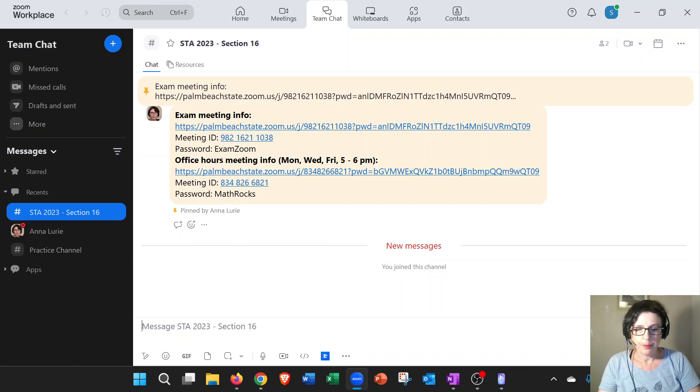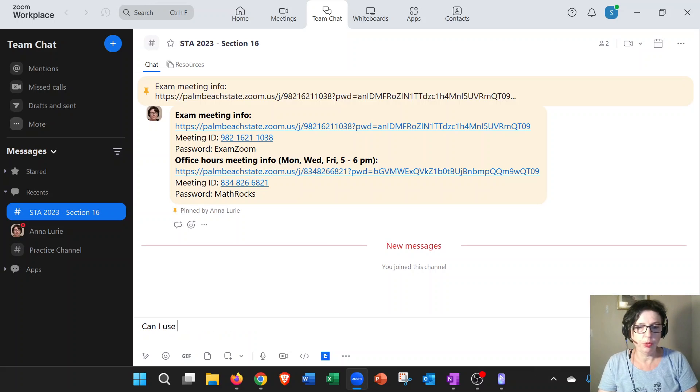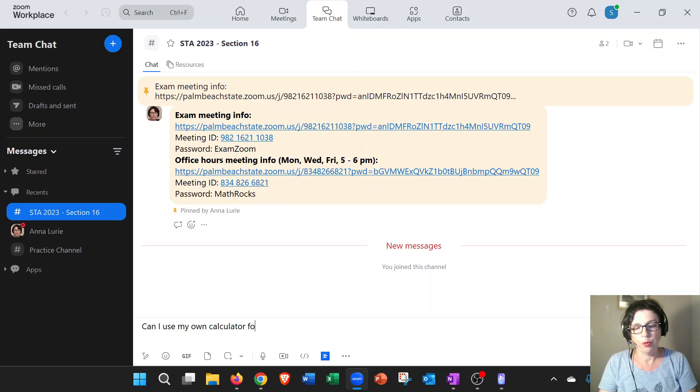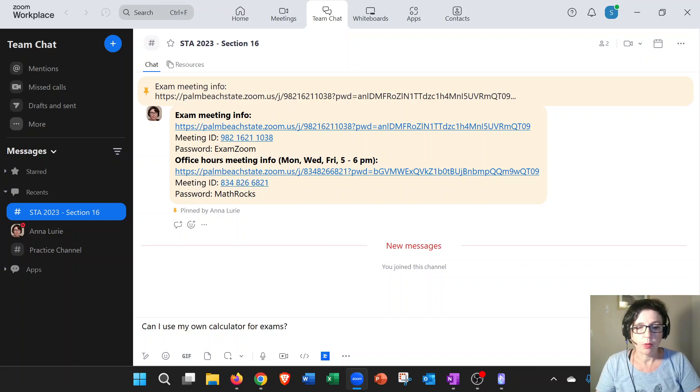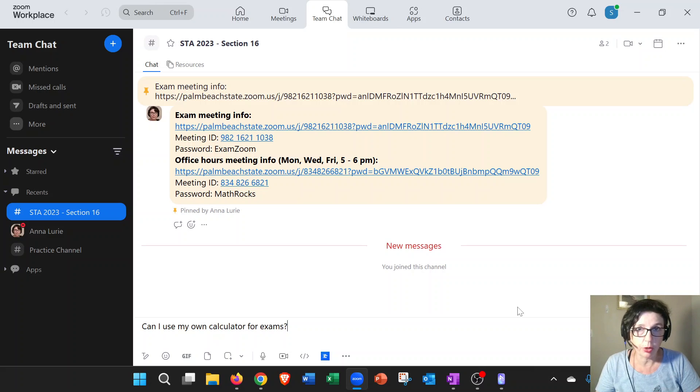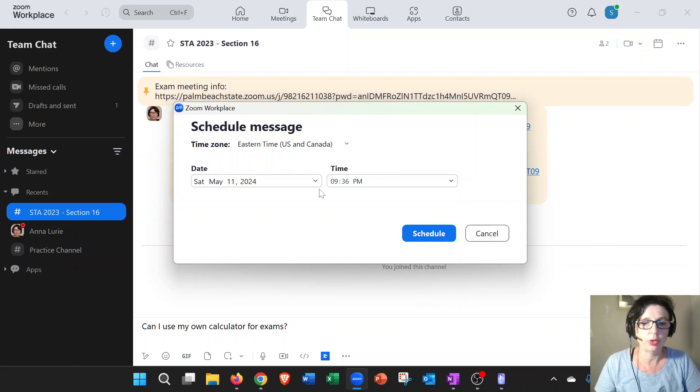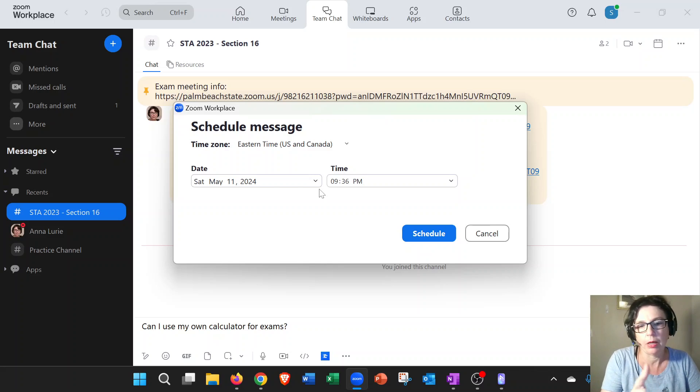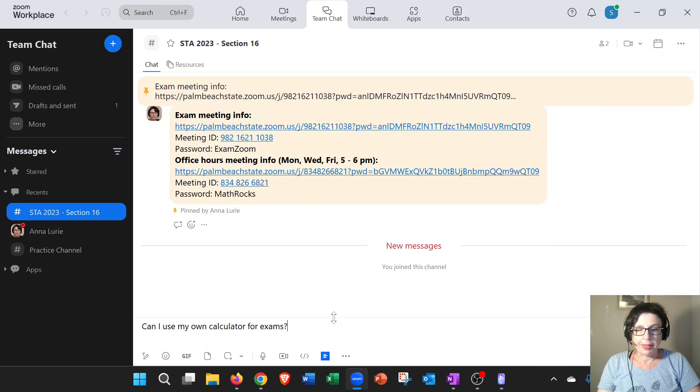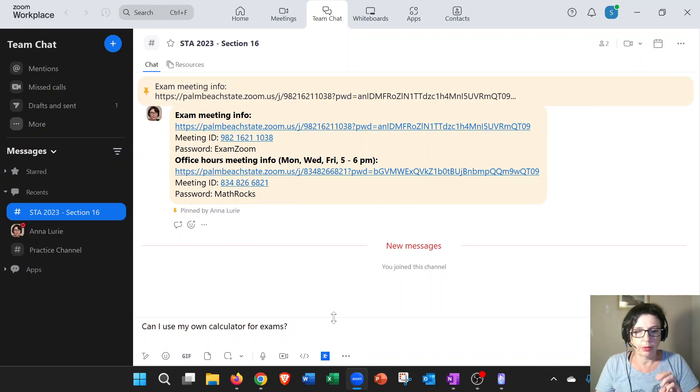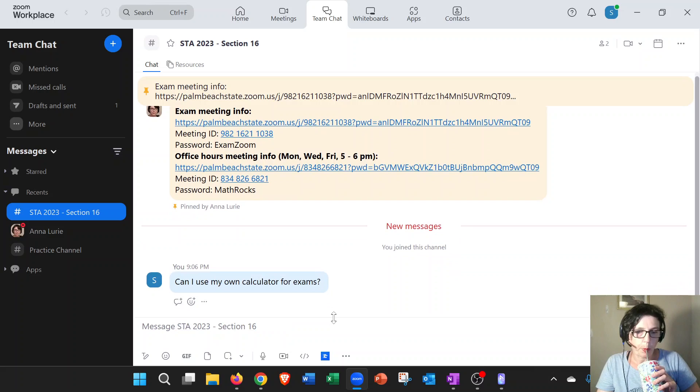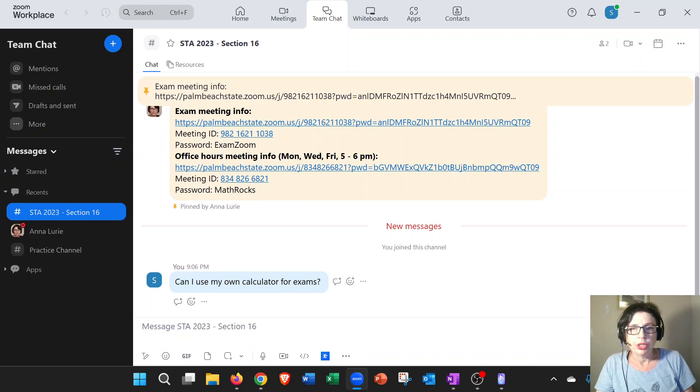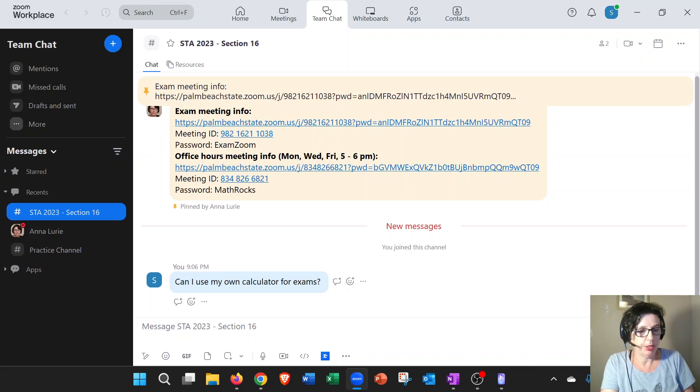Let's say you just have a general question and you want to ask everyone, right? You're going to say, for example, 'Can I use my own calculator for exams?' This is my question. Now you have an option of scheduling this message for later. If you were to go over here, you can schedule it. For example, you want to schedule it in the morning and not on Saturday or whatever. That's an option. But let's say I don't want to schedule it. I just want to send it right now. I'll go ahead and send it.